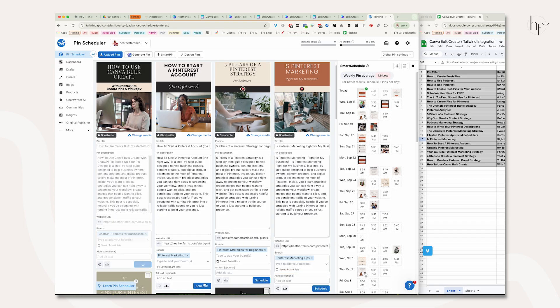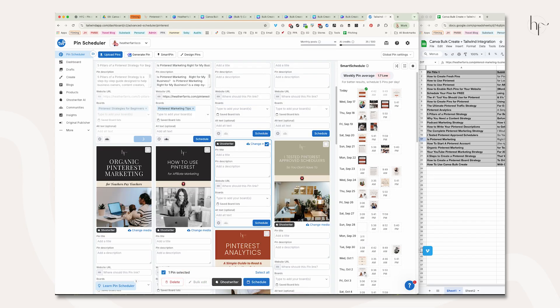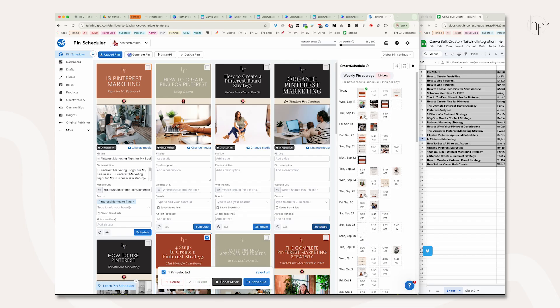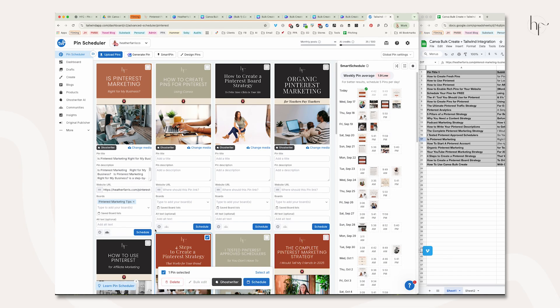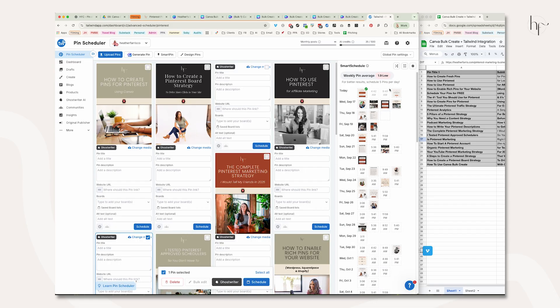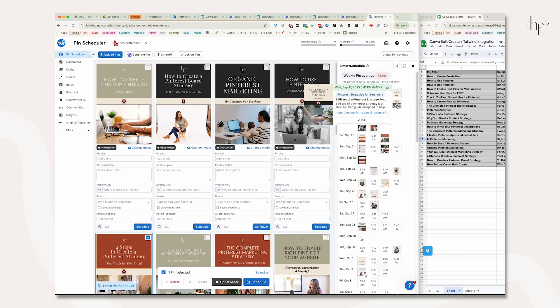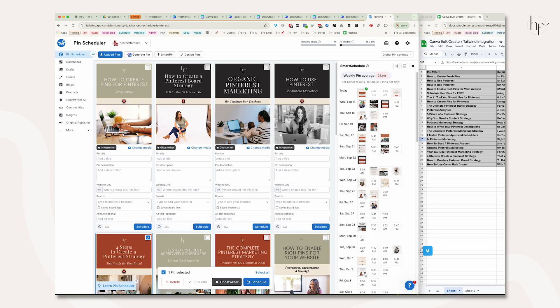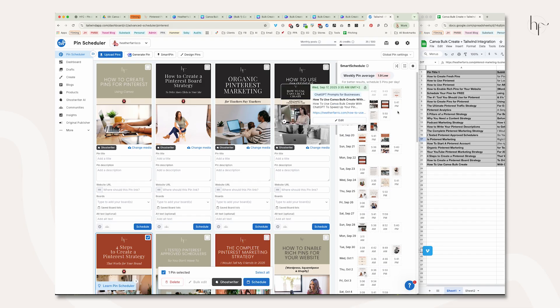Now that we have those done, I'll hit schedule on all those pins and they'll go into the queue. Then I'll come over here and drag these around a bit. I'm aiming for about three pins per day for Tailwind, so that's what I've been doing.